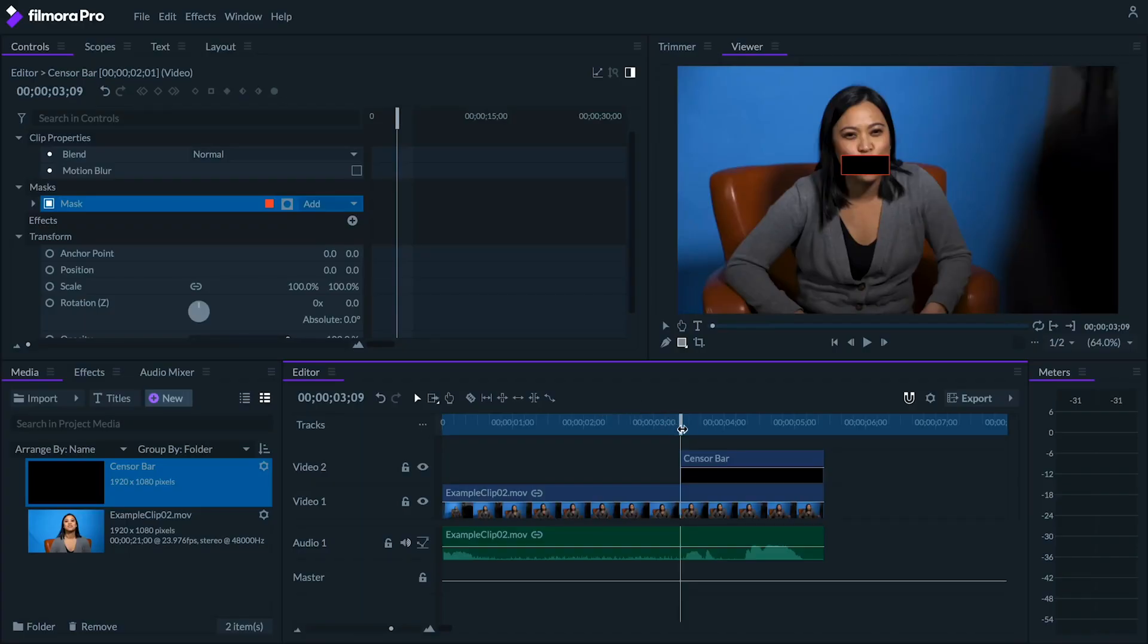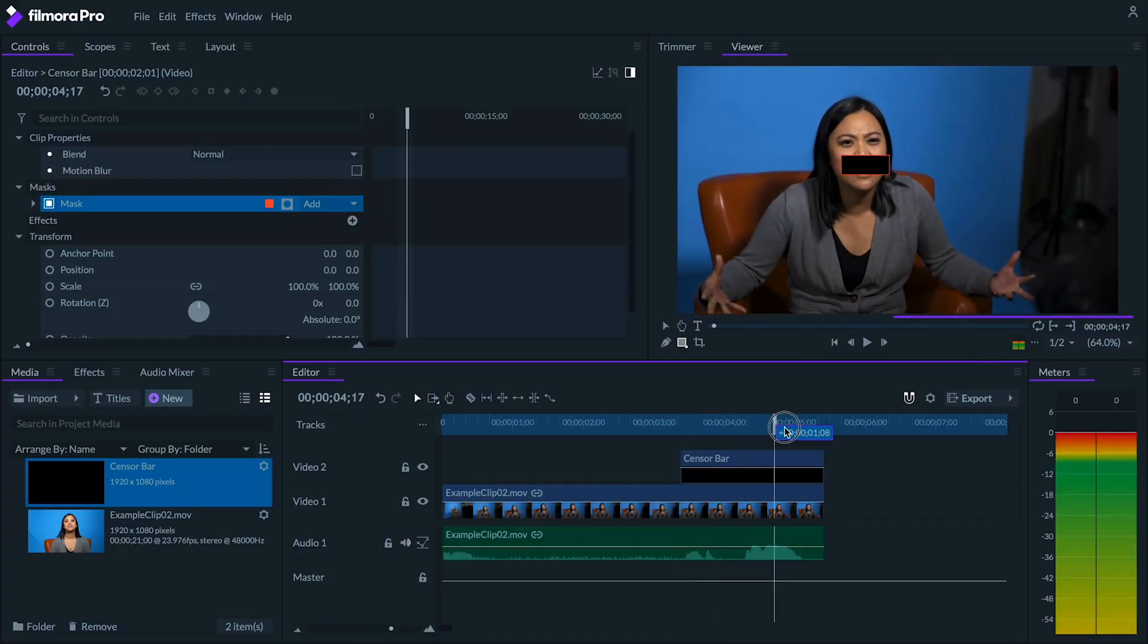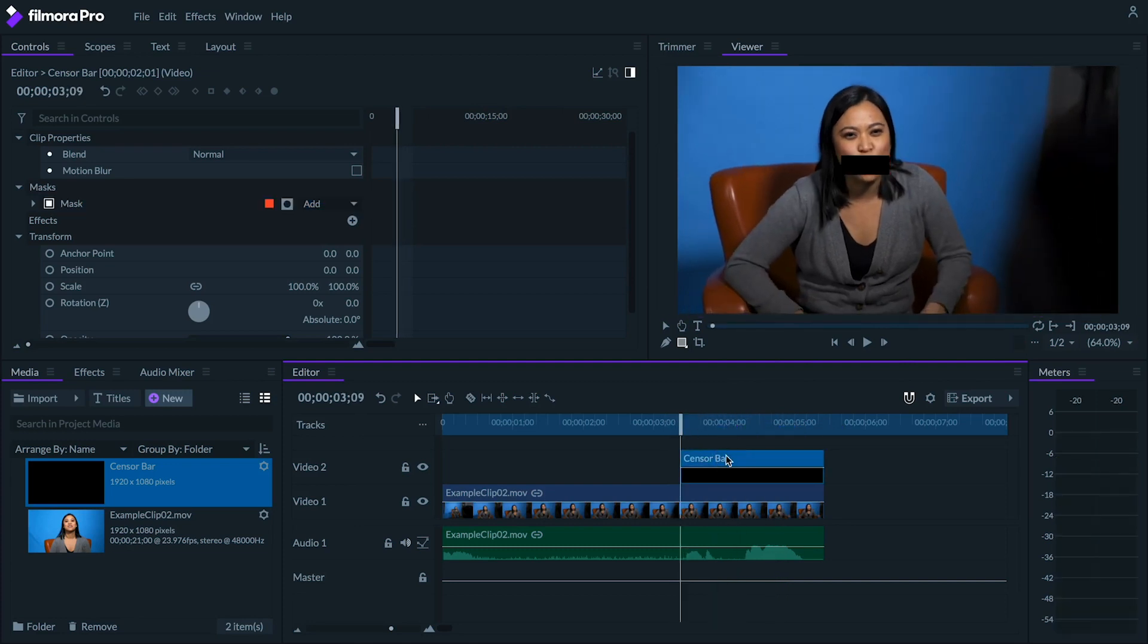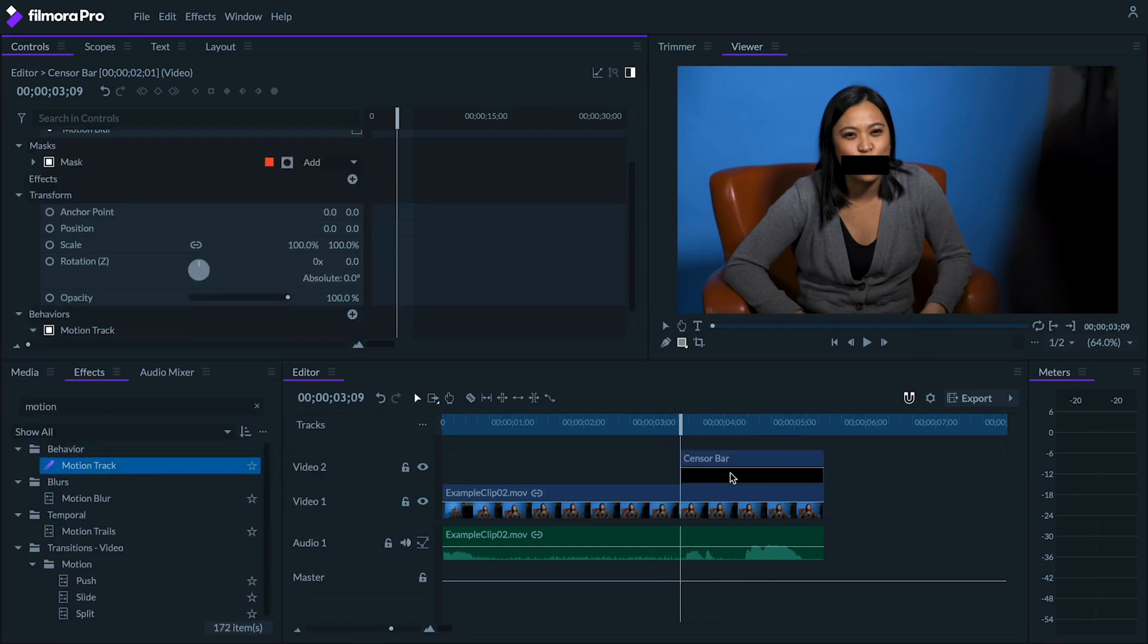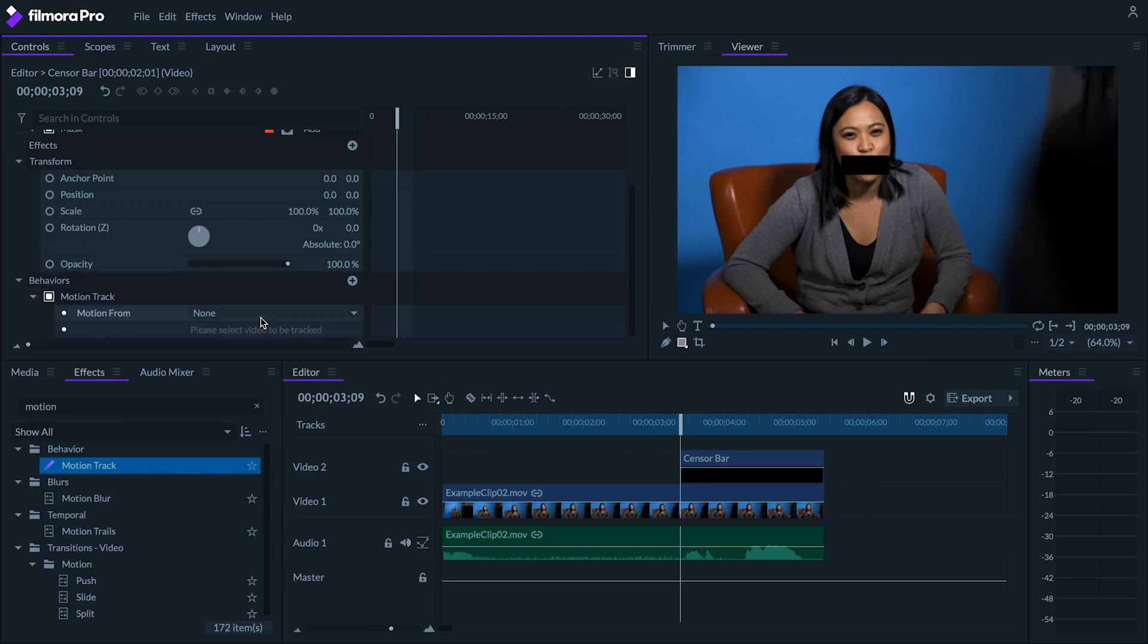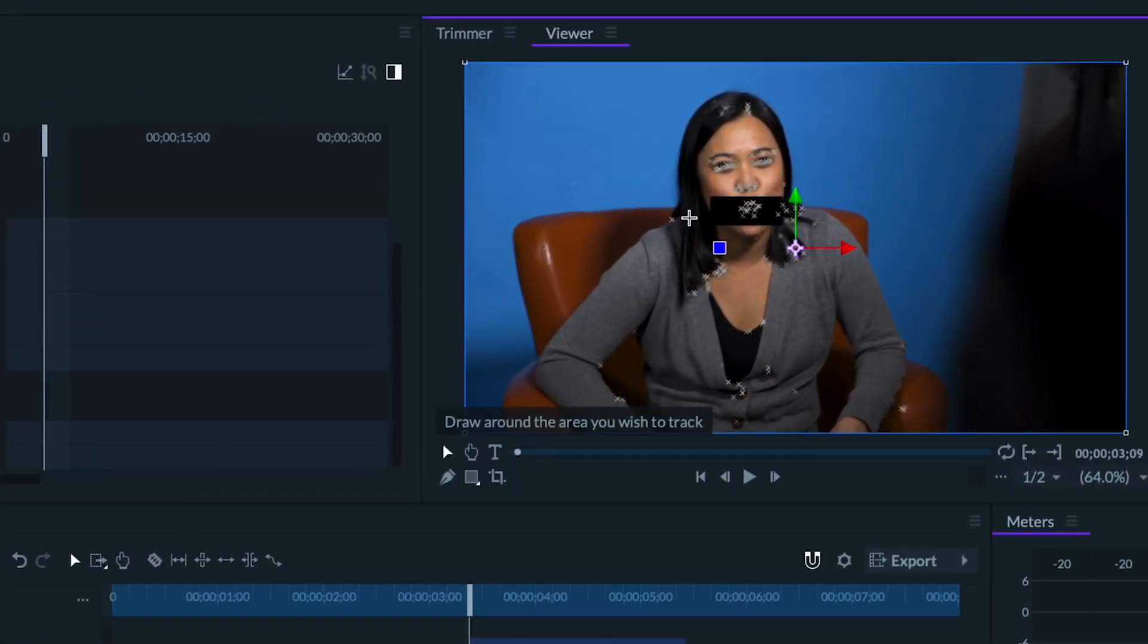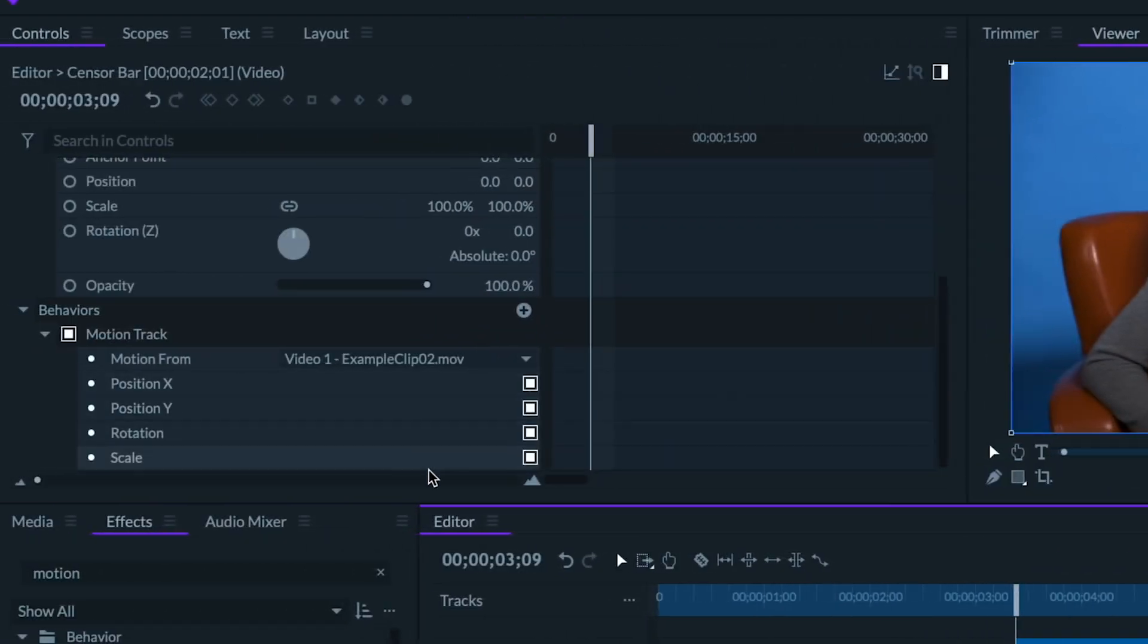Sometimes when censoring a moving object it can be hard to keyframe the position of what you're blocking. Luckily FilmoraPro has motion tracking. This method is easiest on something like a graphic or one of the black bars we've been working on earlier. Right now we have our graphic placed over JJ's mouth, but we wanted to follow her as the camera moves. Let's add the motion track behavior onto our graphic and set the motion from to be track one where our footage is. Once the footage is analyzed we can highlight the area that we're trying to cover up. Let's also uncheck scale and rotation for this effect.